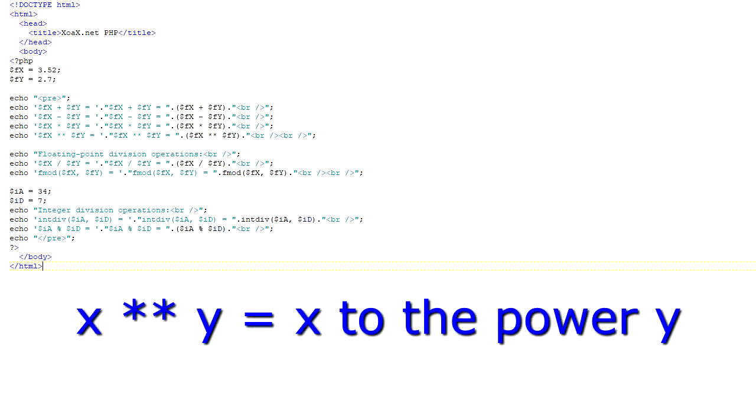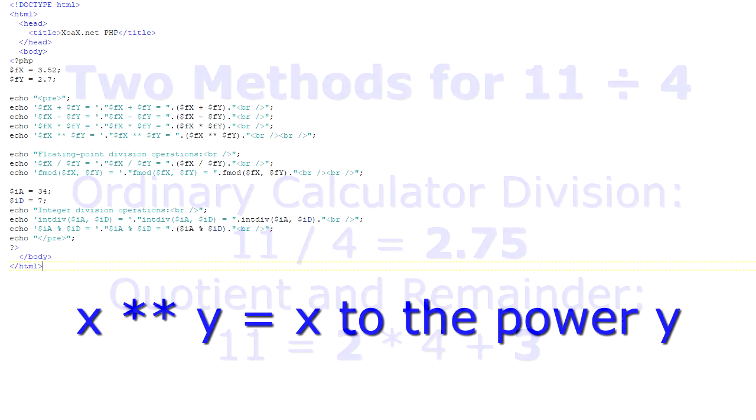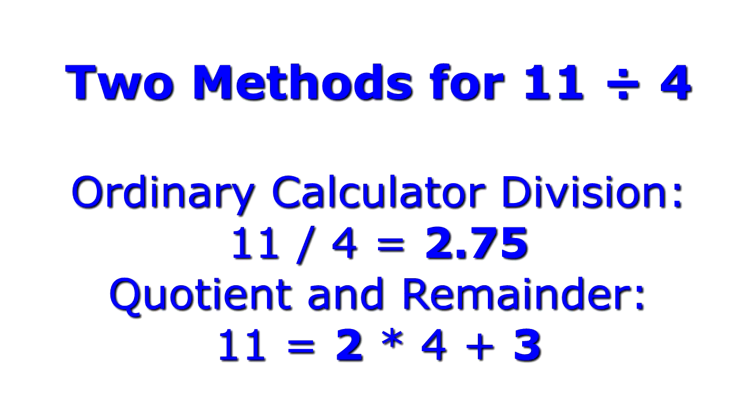Here we have x to the yth power, and the operator is written with a double asterisk. These operations all work similarly for floating point numbers and integers.